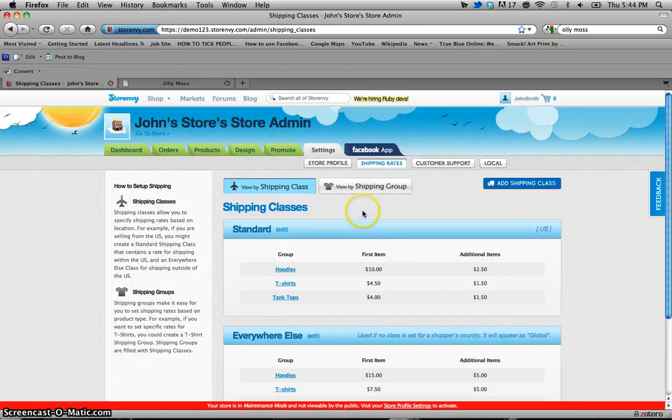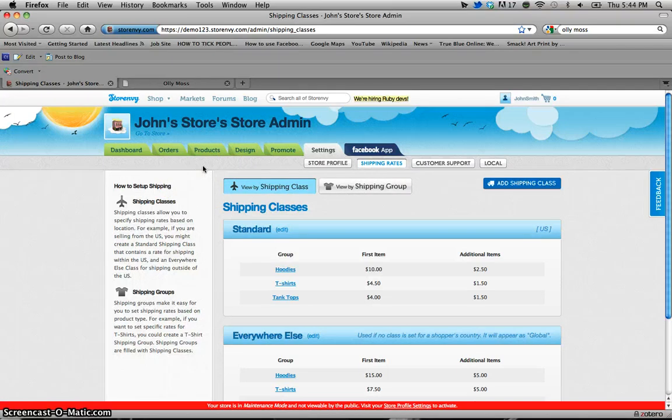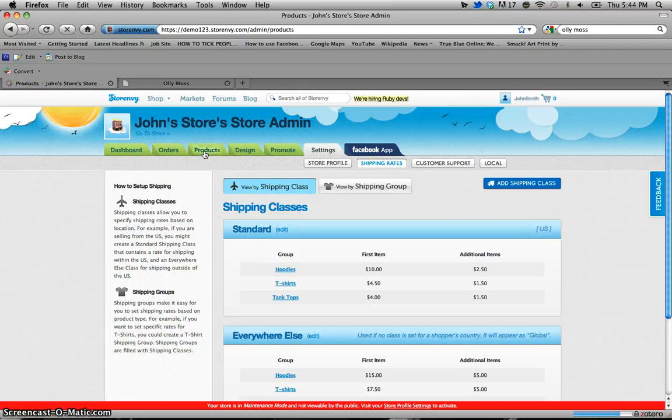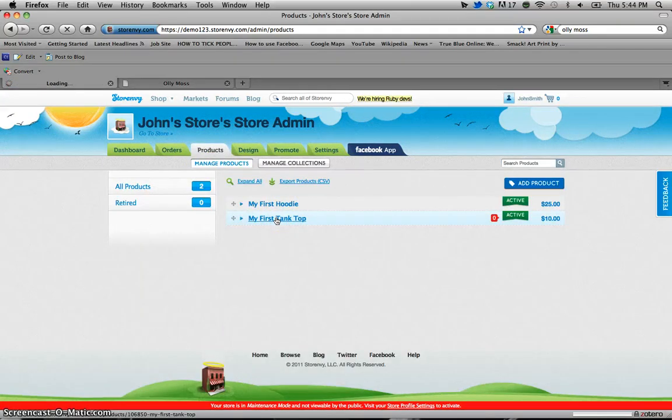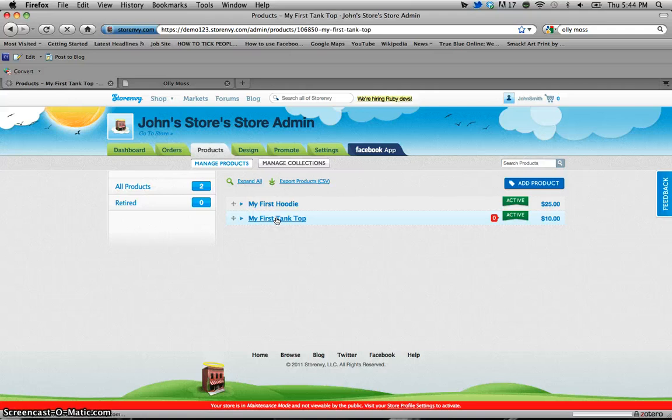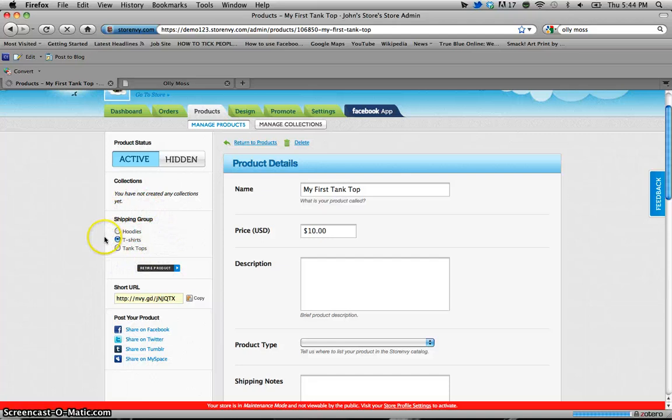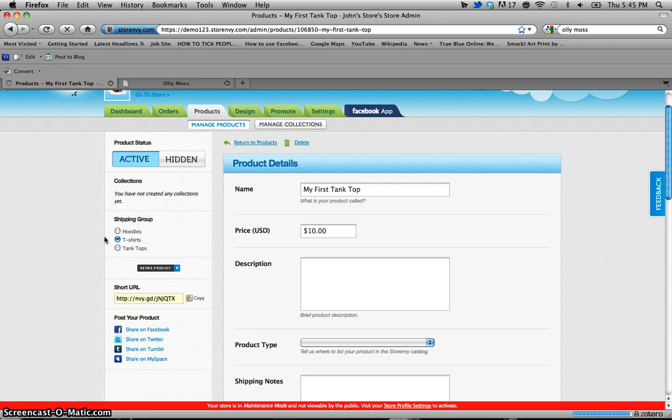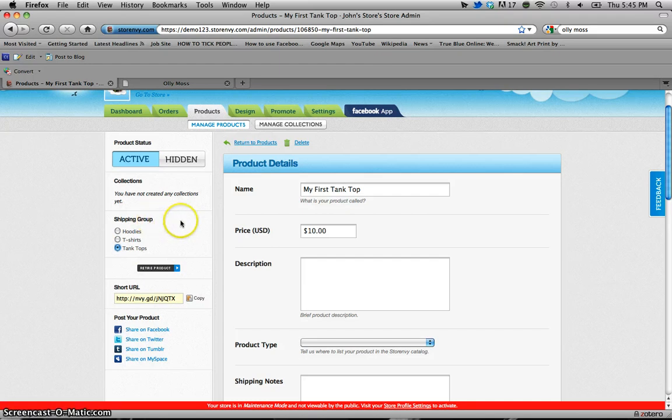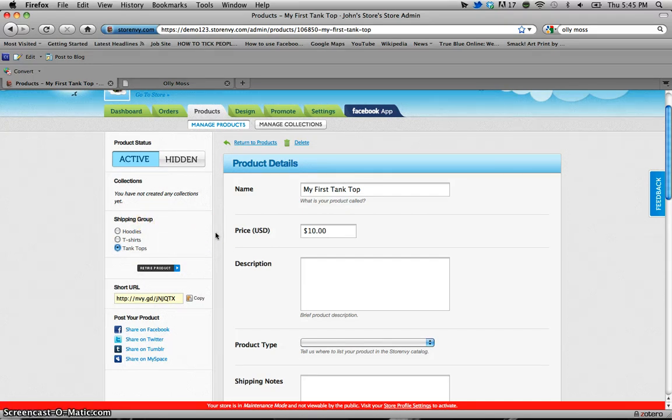So now that we've created the tank tops shipping group and have set it under each shipping class we're going to go back to our products page and select the tank top. Now on this left hand panel you'll notice that there's a shipping group option. Right now the tank tops are set under t-shirts which may be a little more or a little less depending on your price than what you would like the shipping price to be. So since we just set up that tank top shipping group we're going to click that and you'll notice that once that little bar goes away it has in fact been changed and you don't actually have to hit save on anything.